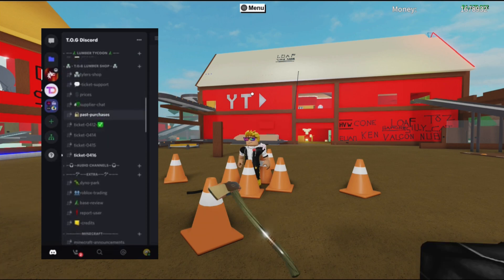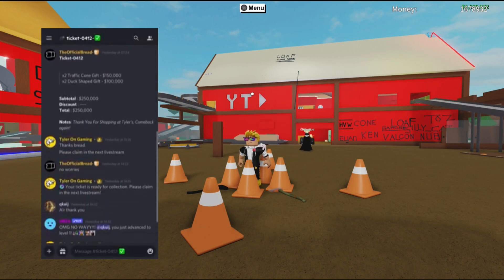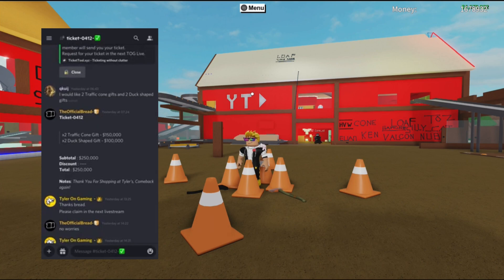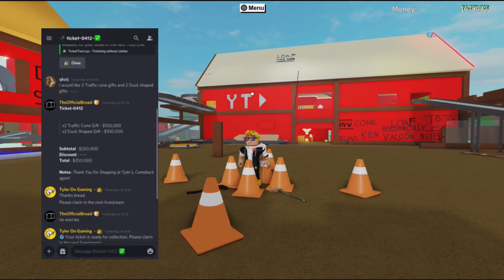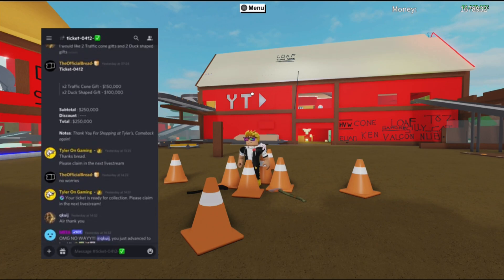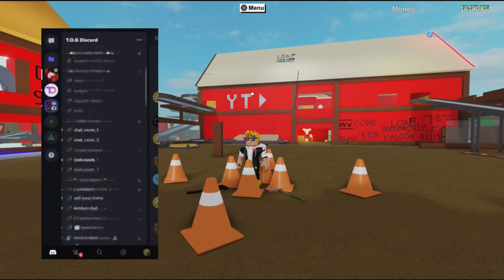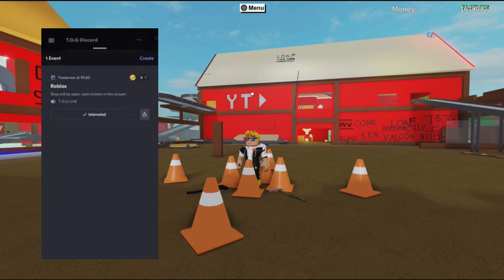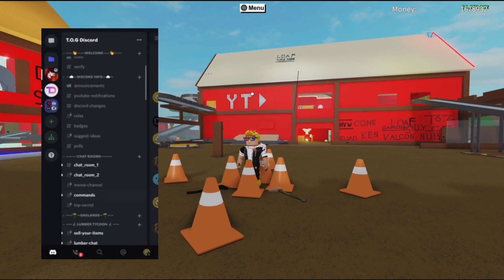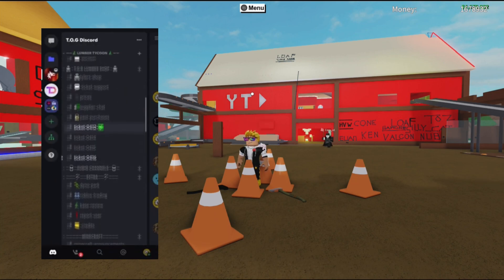As of right now we've just opened and we've got four tickets ready — we are staying on top of them. This is how your ticket is going to look. Bread has helped out with this one: a user requested two traffic cone gifts and two duck gifts, it's been listed with a subtotal, a discount if one is going on, and then your total. You're then told to wait until the next Tyler and Gaming live stream.